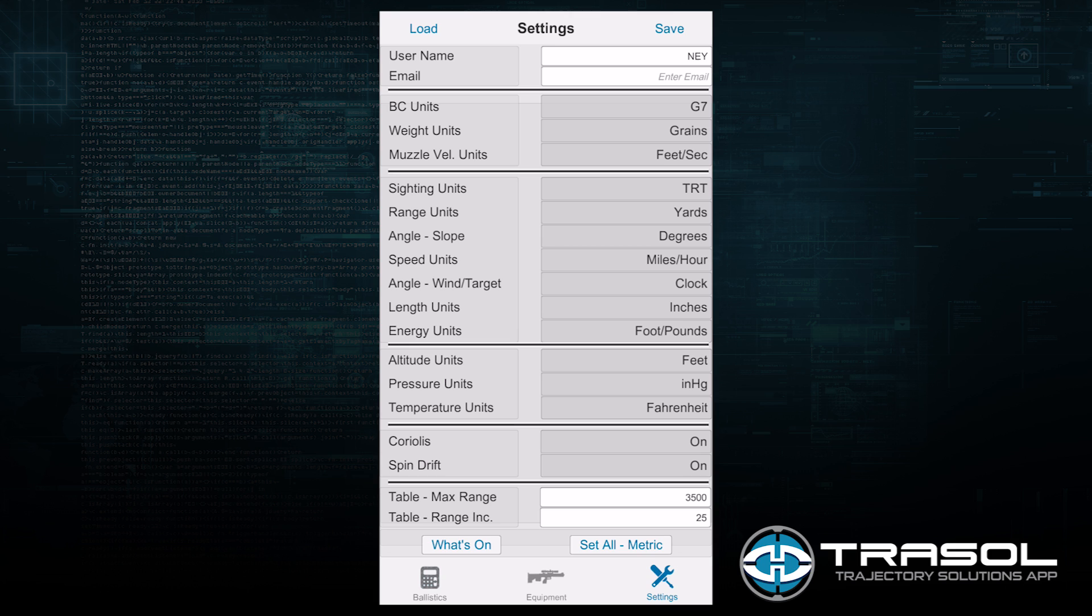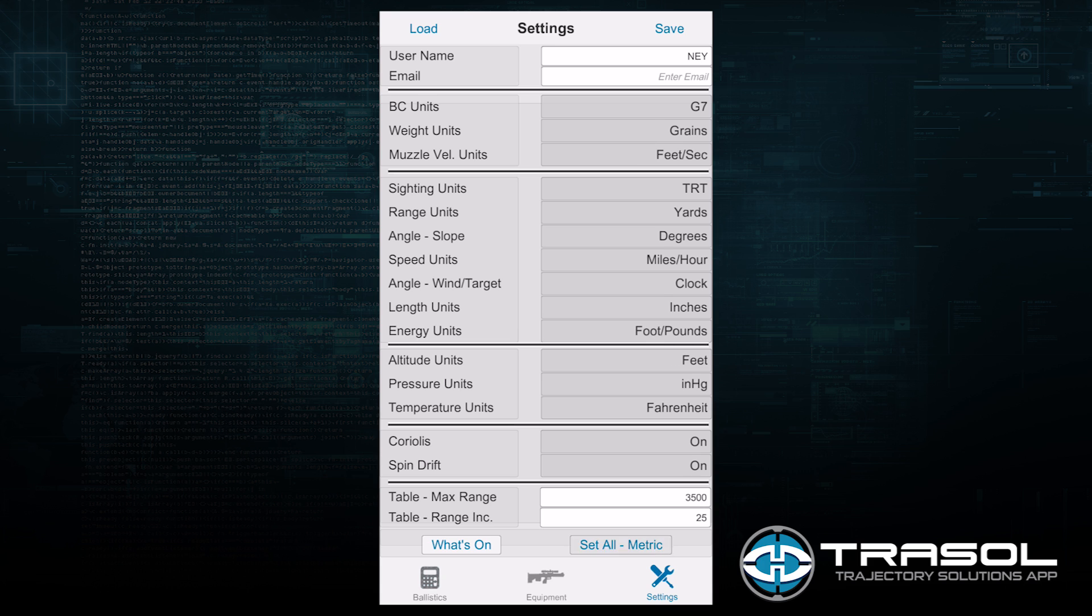The set all feature allows me to set the entire table to either metric or English units. I prefer English.